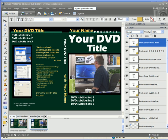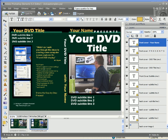I'm Bill Myers, this has been my Video Tip of the Week. Find more tips like this at www.bmyers.com.